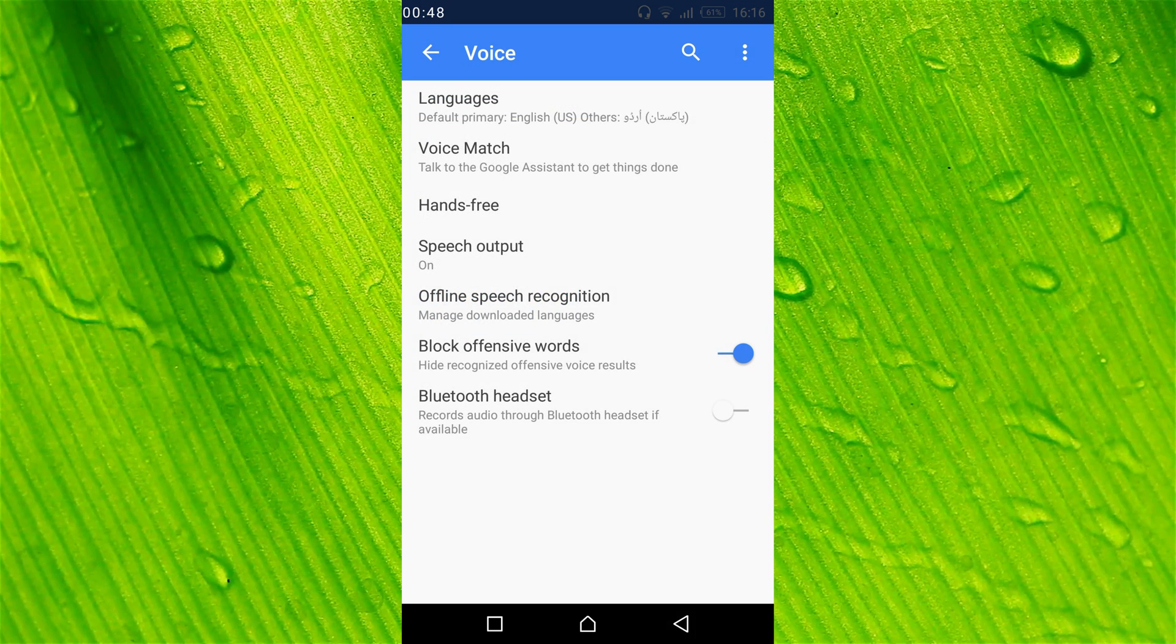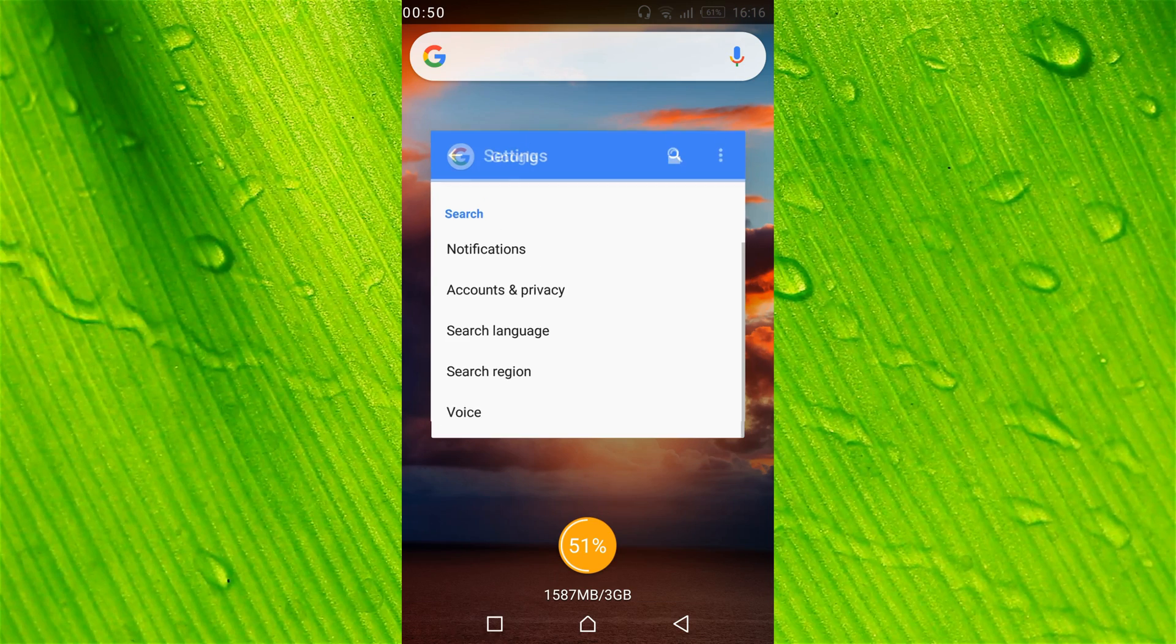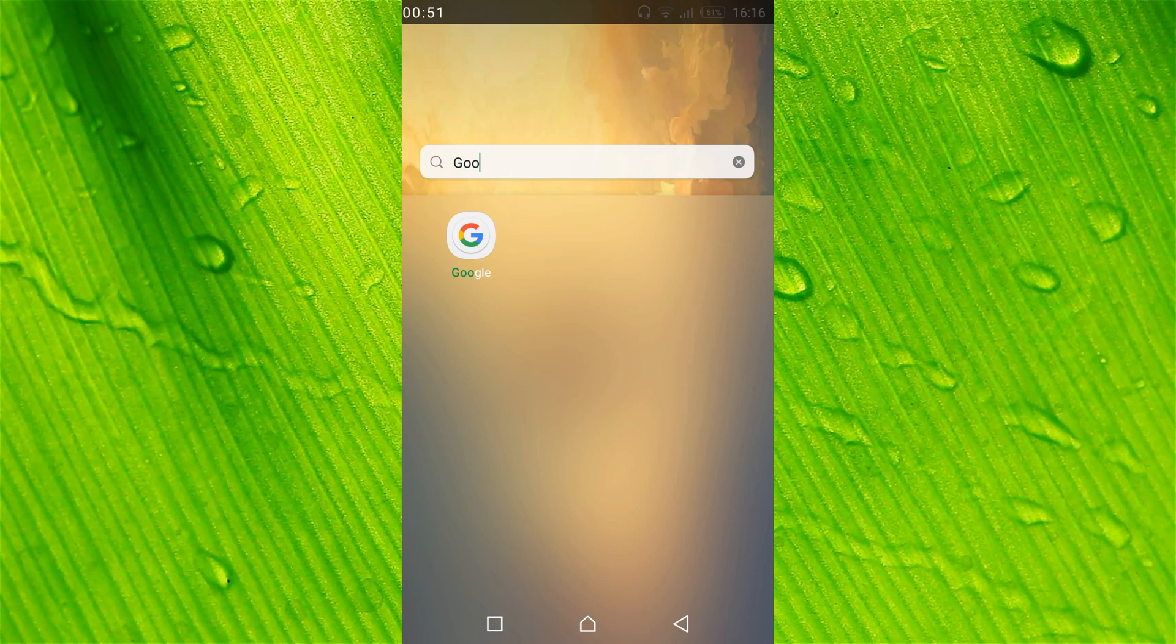Go back. Now you have successfully disabled Google Voice Typing.